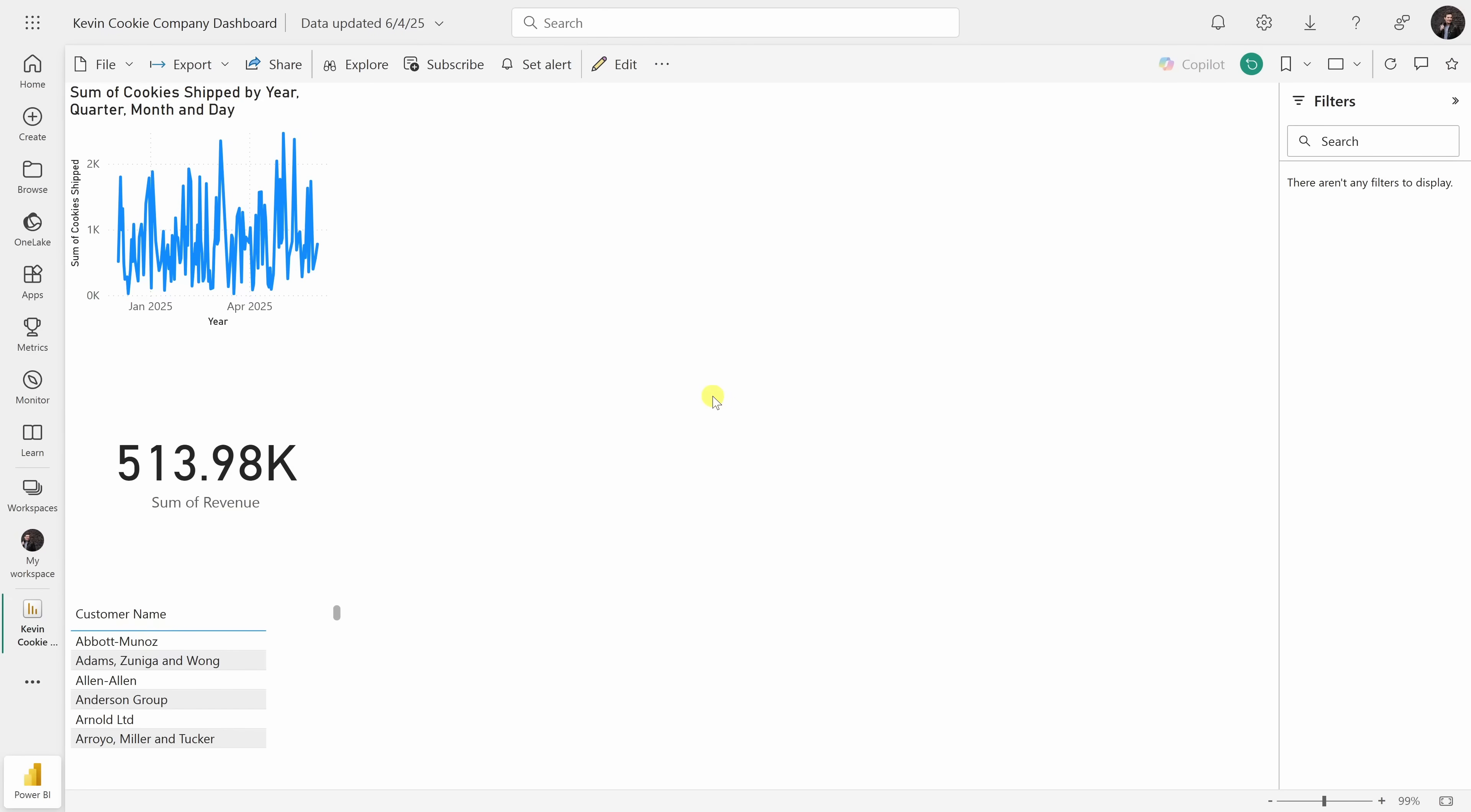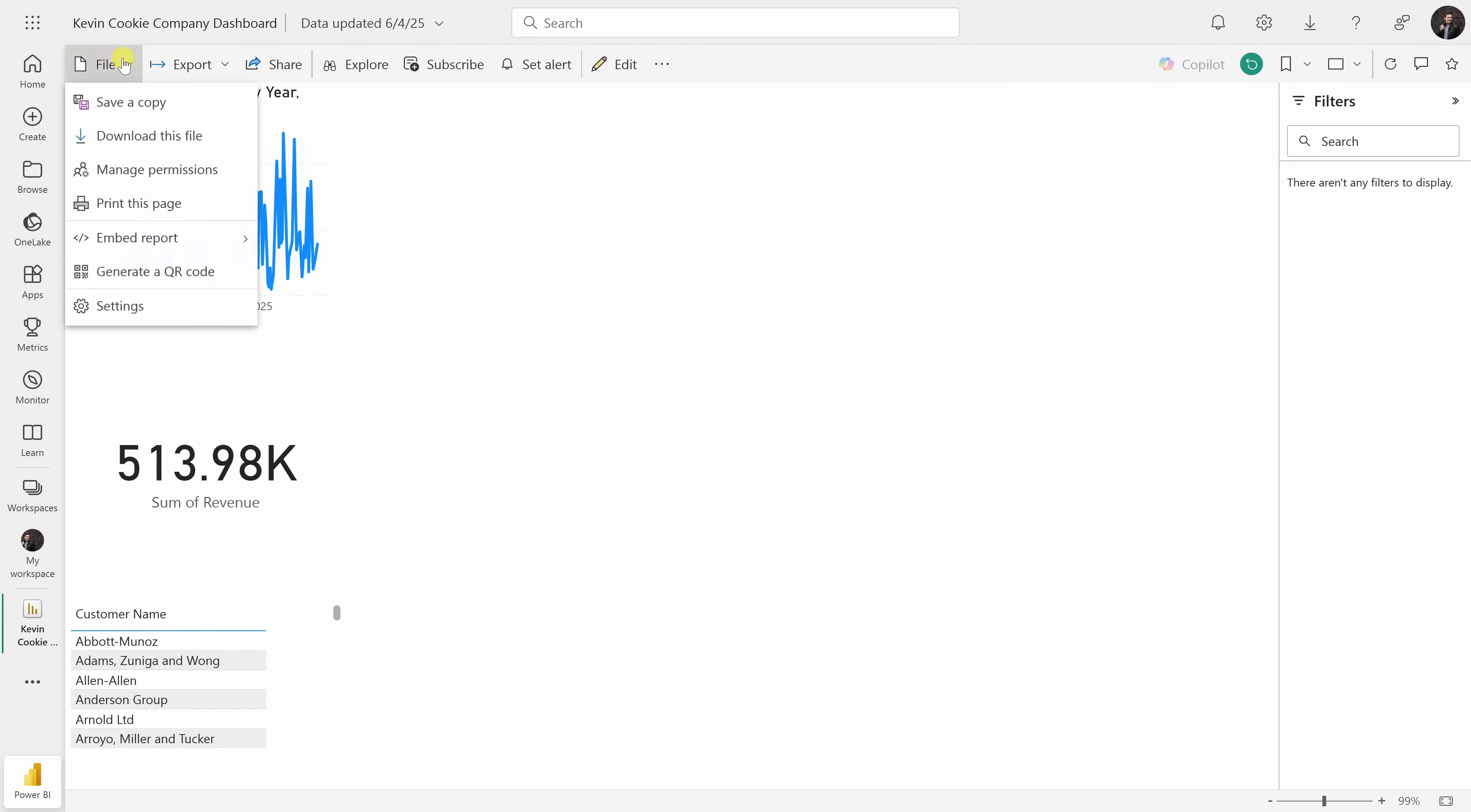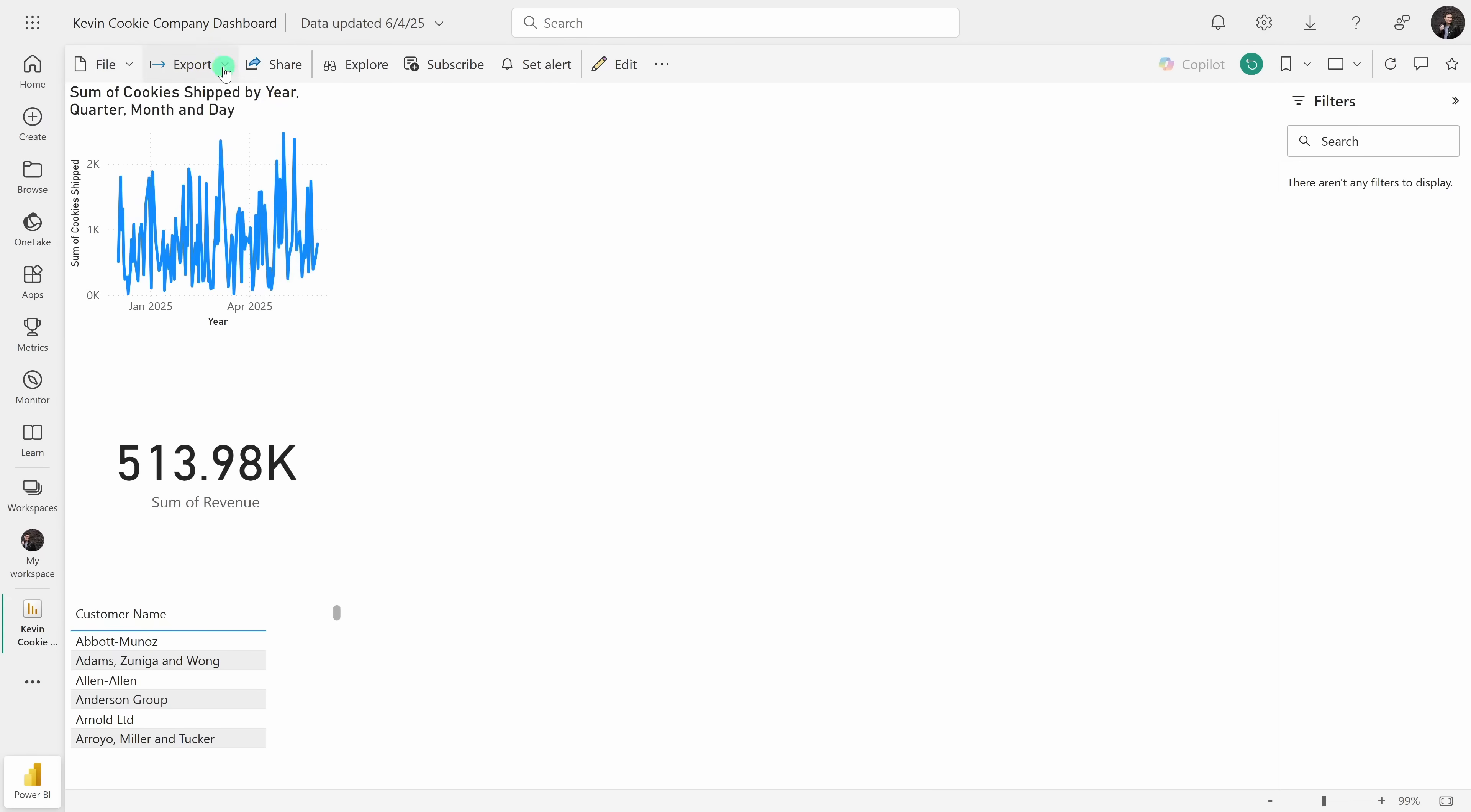This drops us into the Power BI service, and we can do a few different things here. In the top left-hand corner, we can click on the file menu, and you can embed this report directly on a SharePoint website or even just on a website.